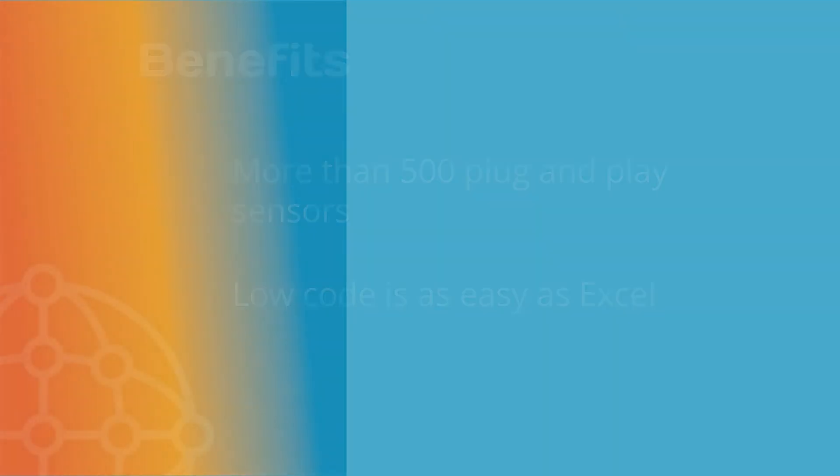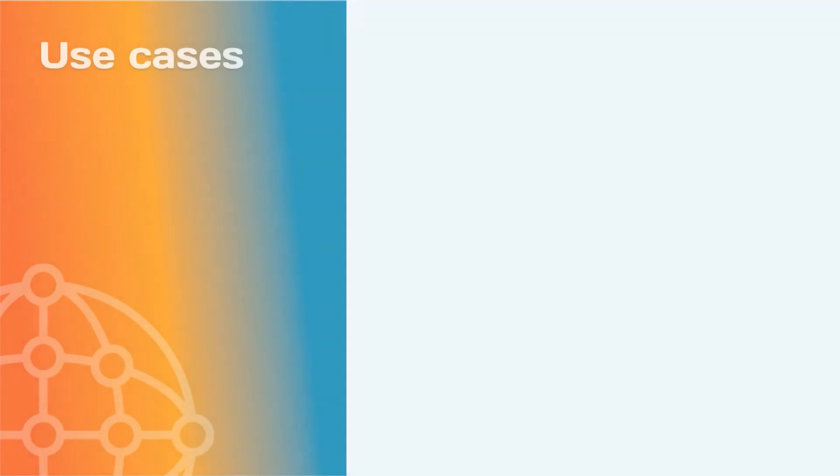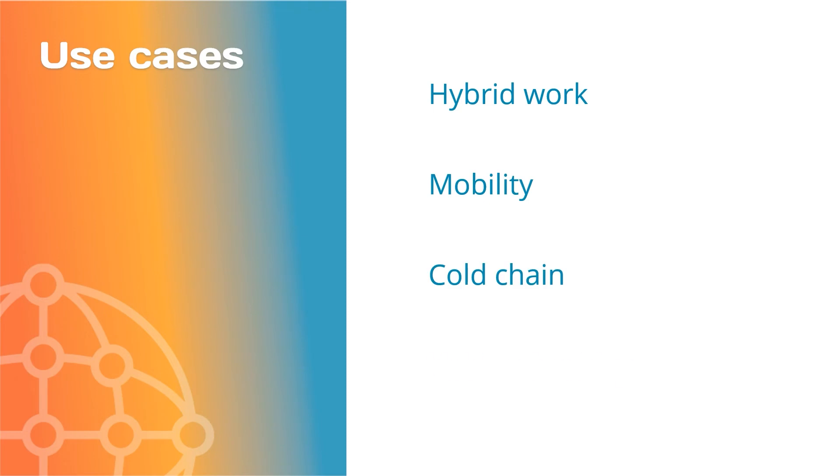There are many use cases for Power IoT: hybrid work, mobility, cold chain, vehicle tracking.